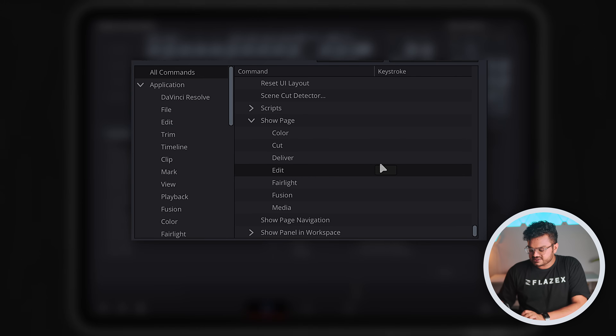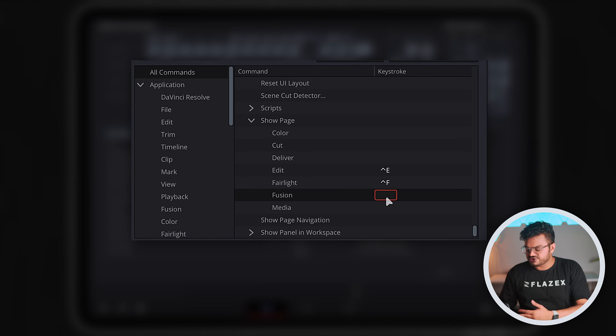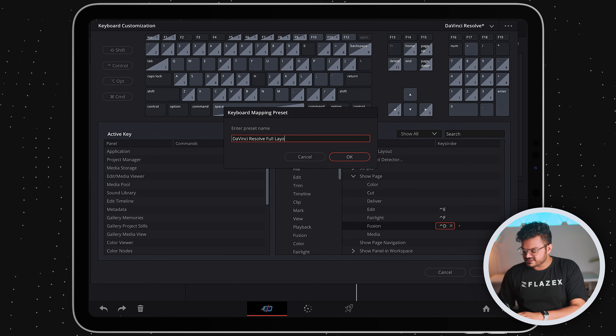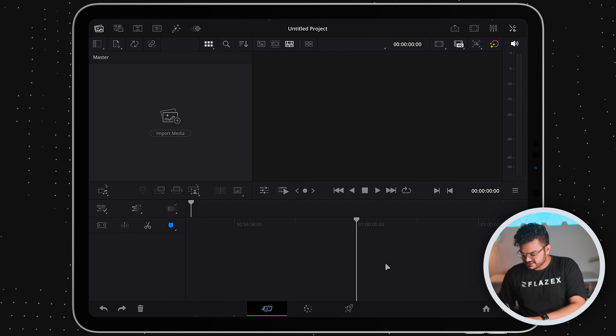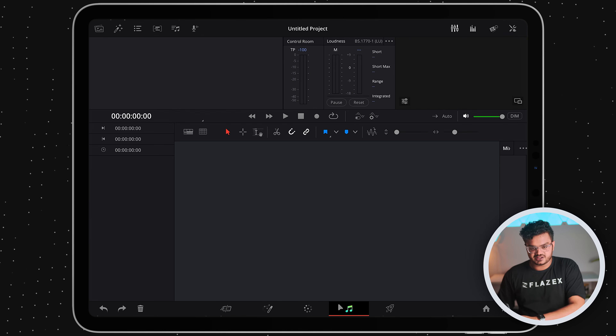We can simply set a keyboard shortcut — that's the reason we needed a keyboard. Double-click on the edit page entry and let's set it to Ctrl+E, so every time I press that it will open the edit page. Similarly, you can set shortcuts for the Fusion page and the Fairlight page. Fusion is for motion graphics and Fairlight is the audio engine for micromanaging audio. Once done, save this keyboard preset — I'll name it 'DaVinci Resolve Full Layout' and hit save. Now I can press Ctrl+E to open the full edit page.